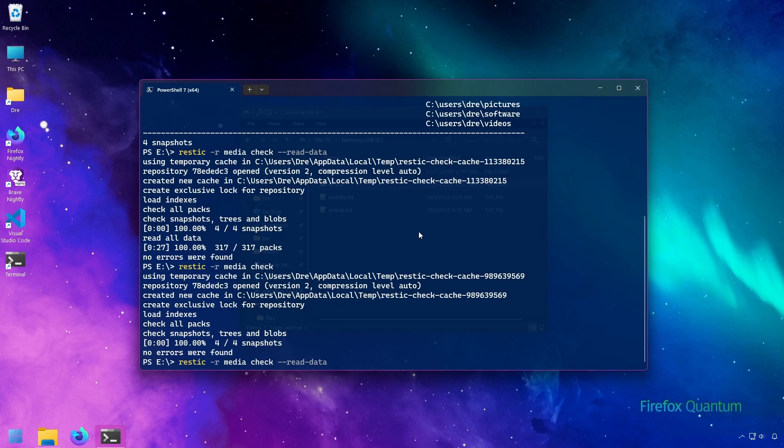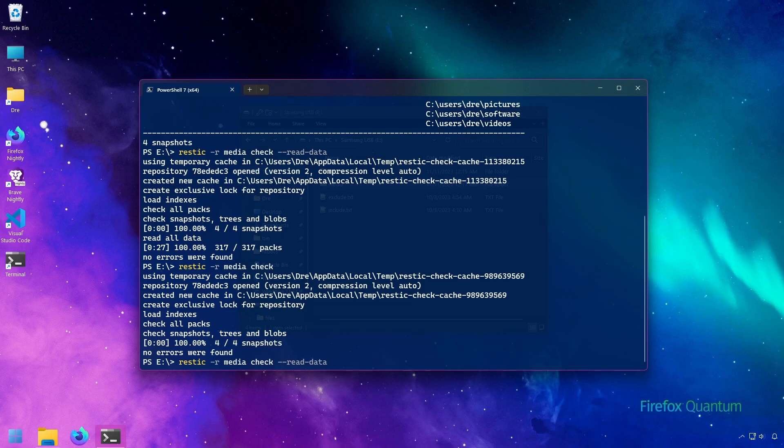I'd say every time you backup, it would be helpful to at least run the repository check command without the read data. But every now and then, you definitely want to use the read data flag to ensure that there's absolutely no problems with the repository.